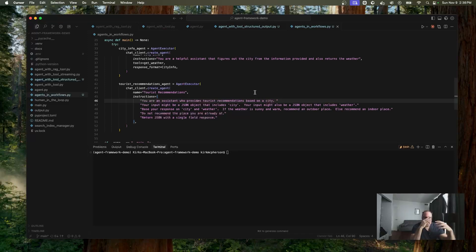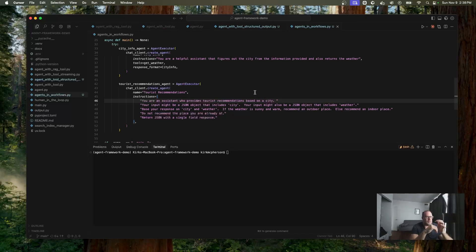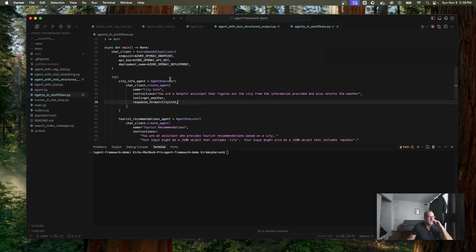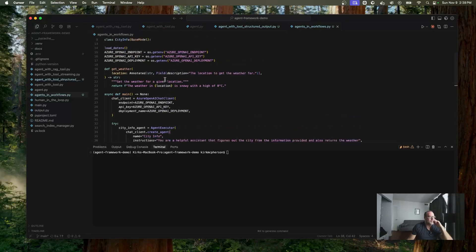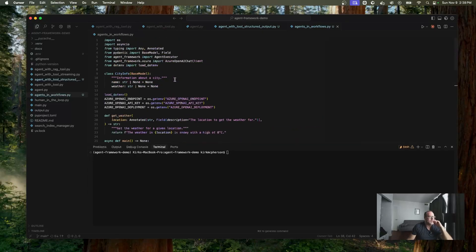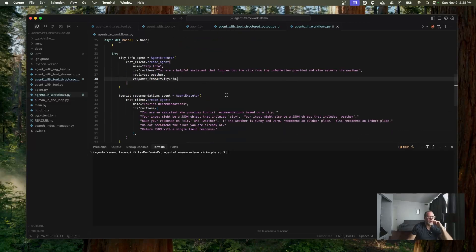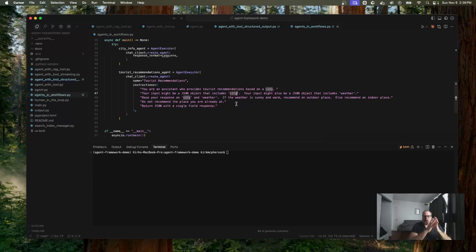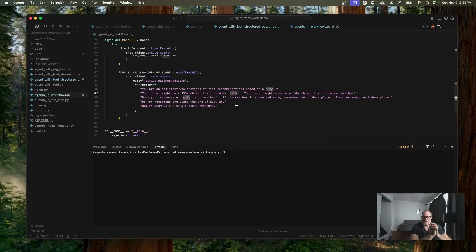So think about this. This agent is going to expect as its request, a JSON object with city and weather. This agent we already created is going to output with city info, which will have city and it's going to have name and weather. So actually I should change this. It's going to have city, the name, city info. So hopefully we'll just know that. Based response on city and weather. Now it's going to give a response with hopefully just a recommendation based on your input. Got that? Okay.